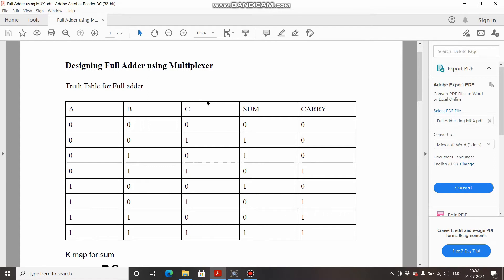A full adder is a combinational circuit which adds three numbers of one bit each. A, B, and C are three numbers of one bit each, and the output is represented as sum and carry. You can check out the truth table — 0 plus 0 plus 0 gives sum 0 and carry 0.